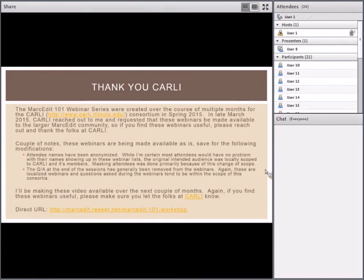Before we get started, a quick thank you. I'm going to start putting this on all the slides. Some folks might have heard that Carly is making these webinars publicly available. We're doing a little cleanup on them to anonymize them and take out the Q&A, because those are really kind of locally focused.